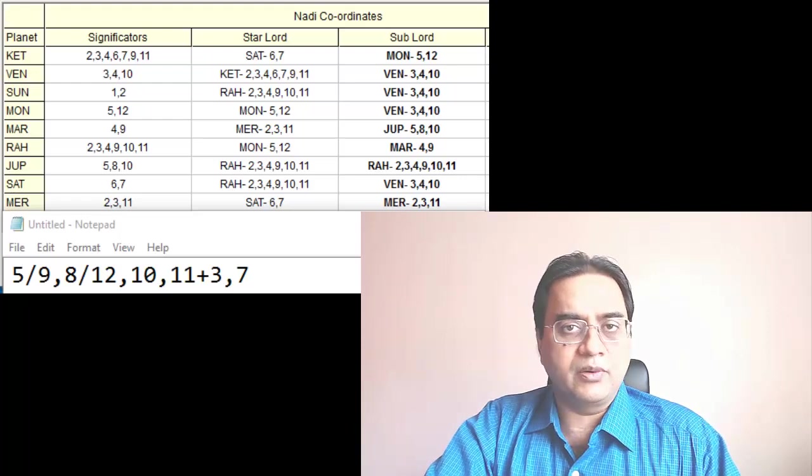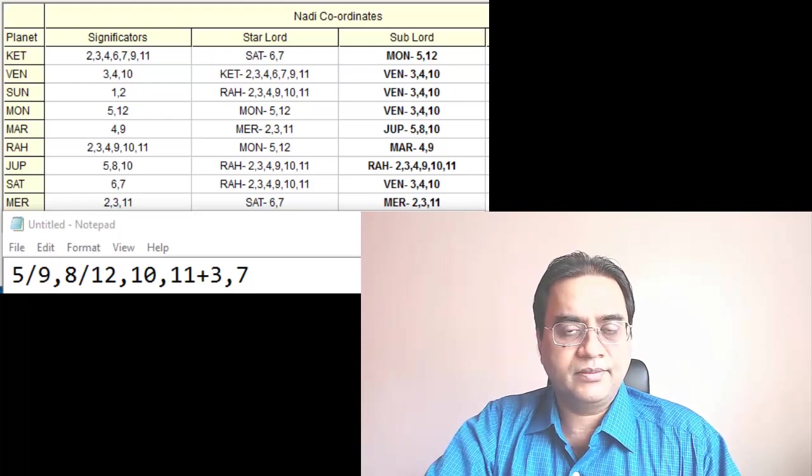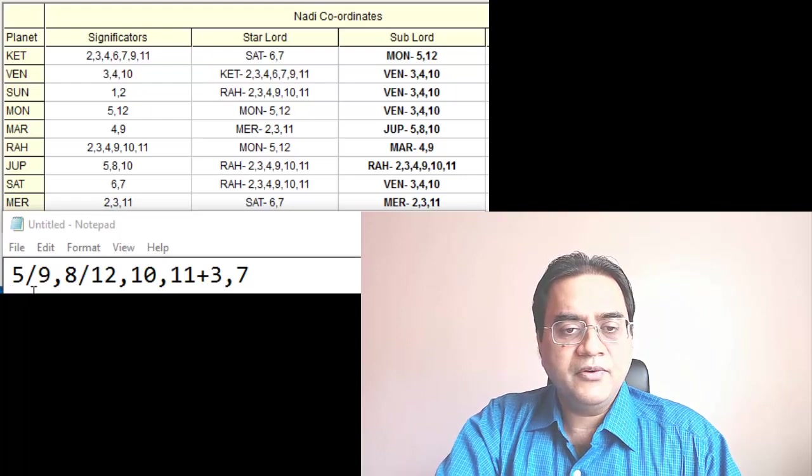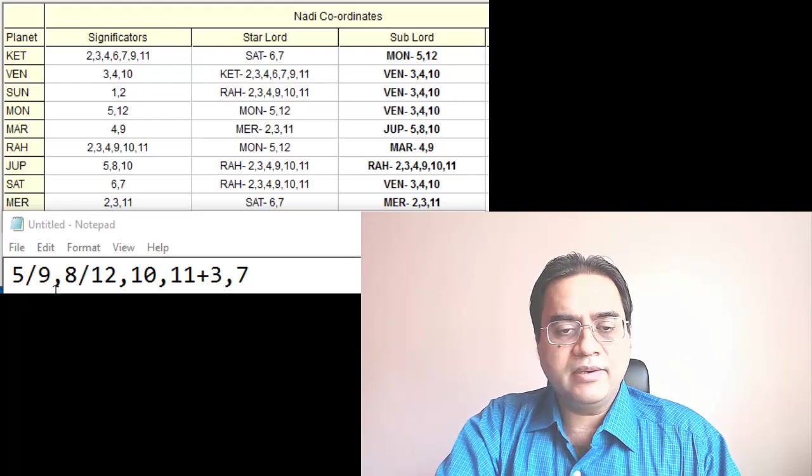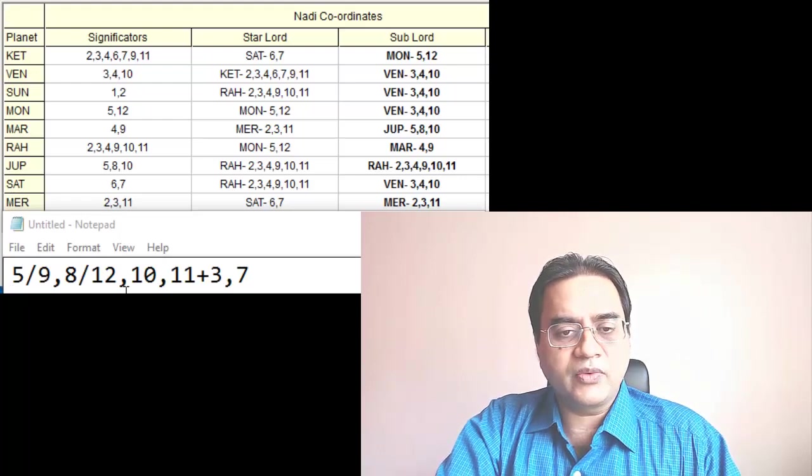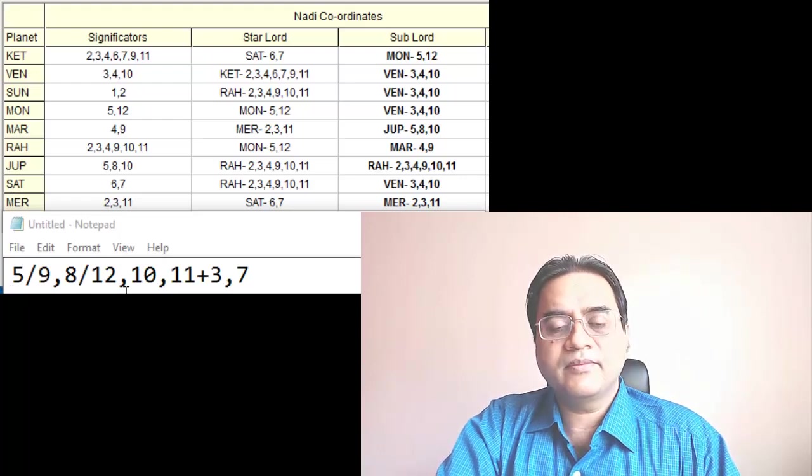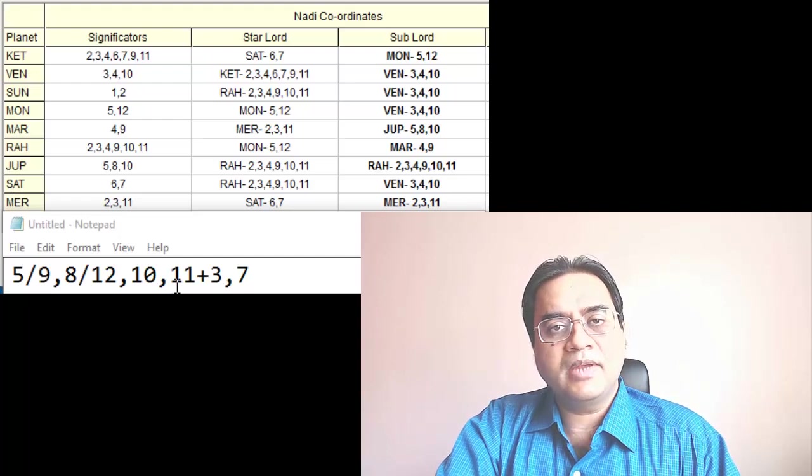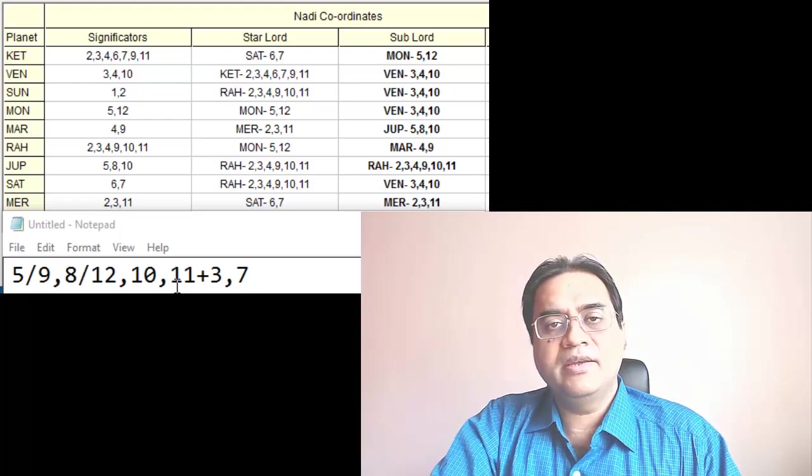So we can have 5 or 9, 8 or 12, 10, 11 and additionally 3, 7.